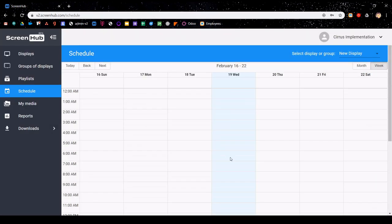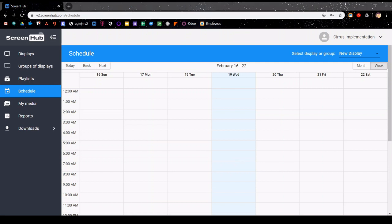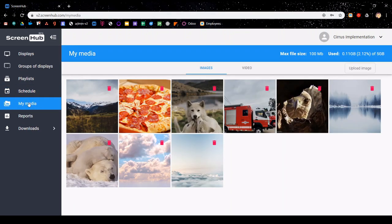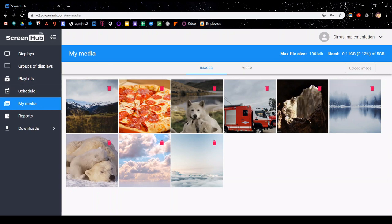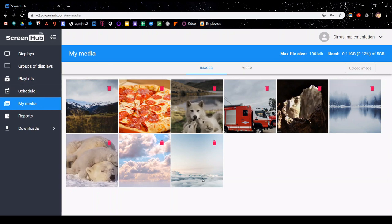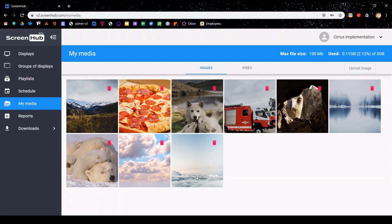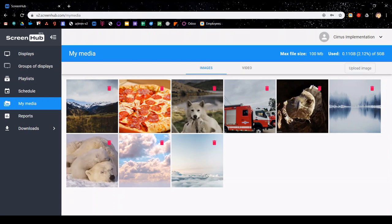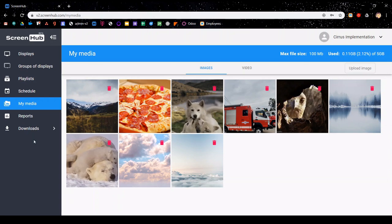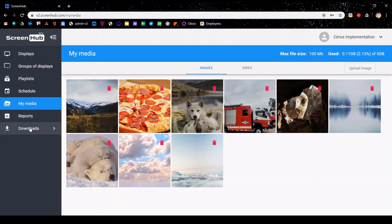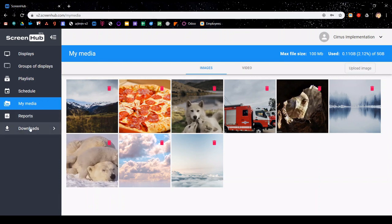One last thing on the sidebar I'm going to go over for this video is the my media section. Clicking on this, you're able to see the full image library of not only the images that you've uploaded and the videos that you've uploaded, but also the stock photos that you've used. I will be going over the reports and the downloads feature in future videos.